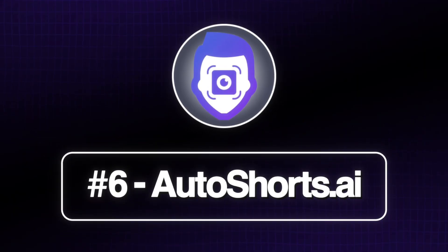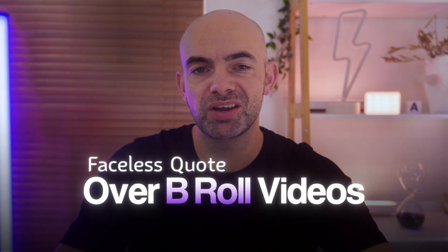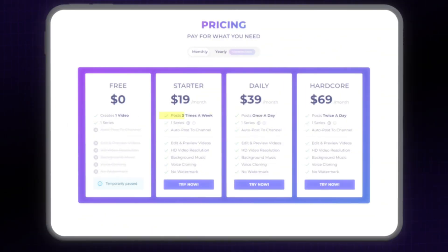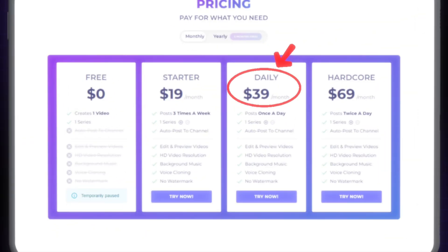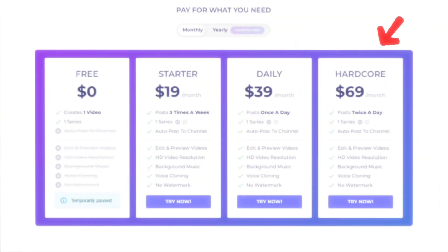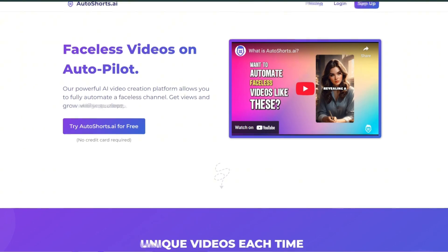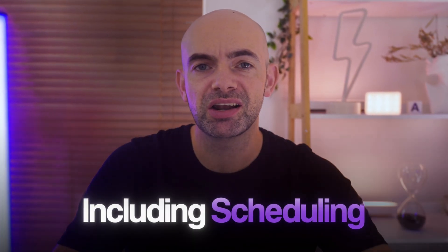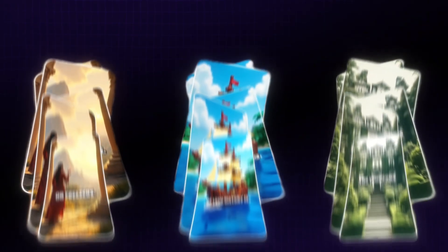Next up, Autoshorts.ai focuses purely on automating faceless quote-over-B-roll videos. Tiers are traffic-based here, with the starter tier at $19 a month for three posts a week, then the daily tier at $39 for a post a day, and Hardcore at $69 for two daily uploads, which is ideal if you're running multiple niche channels. Autoshorts is really interesting because its main USP is that it automates absolutely everything, including scheduling, and really just pushes out pure AI faceless content every single day to see if you can grow your channel.